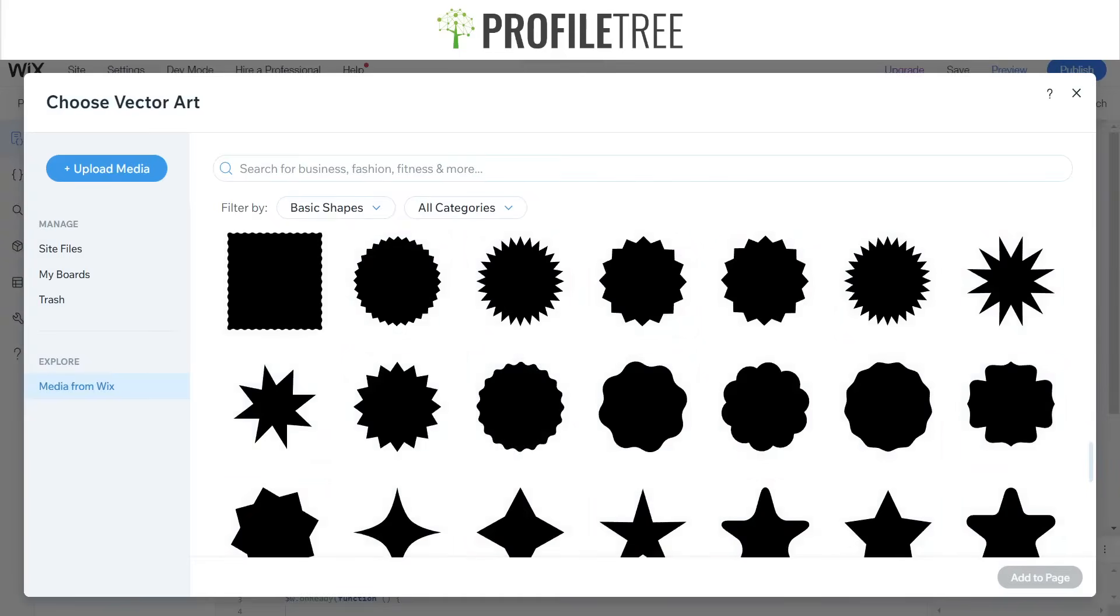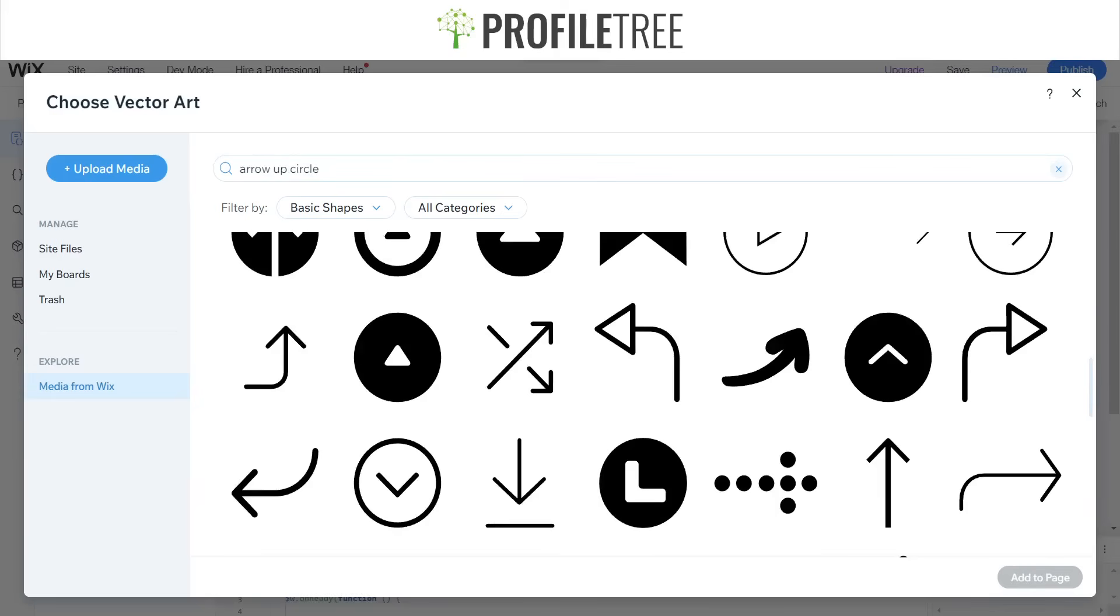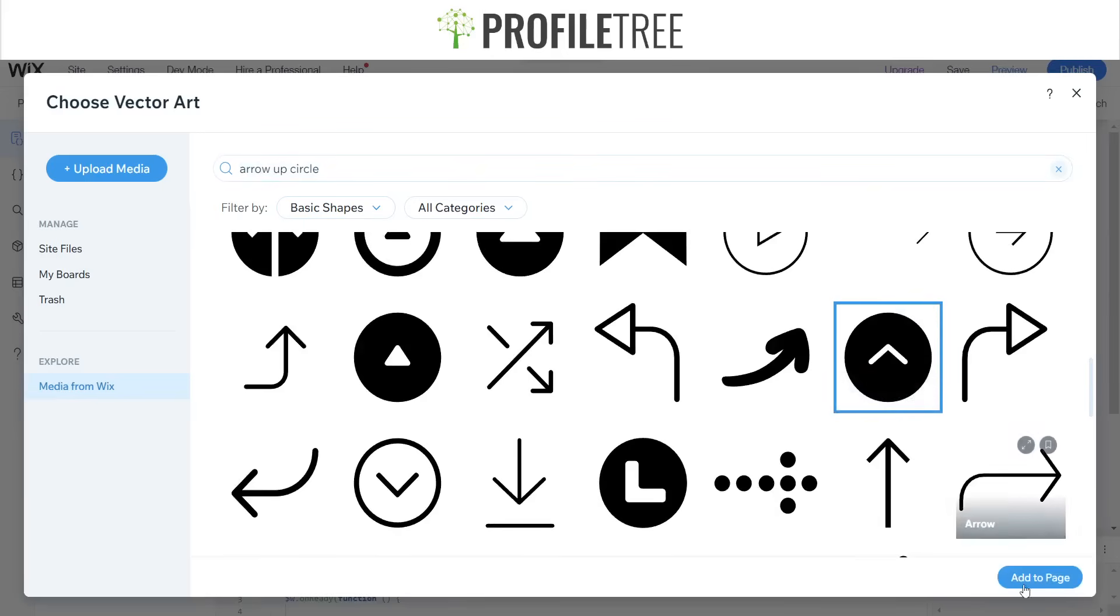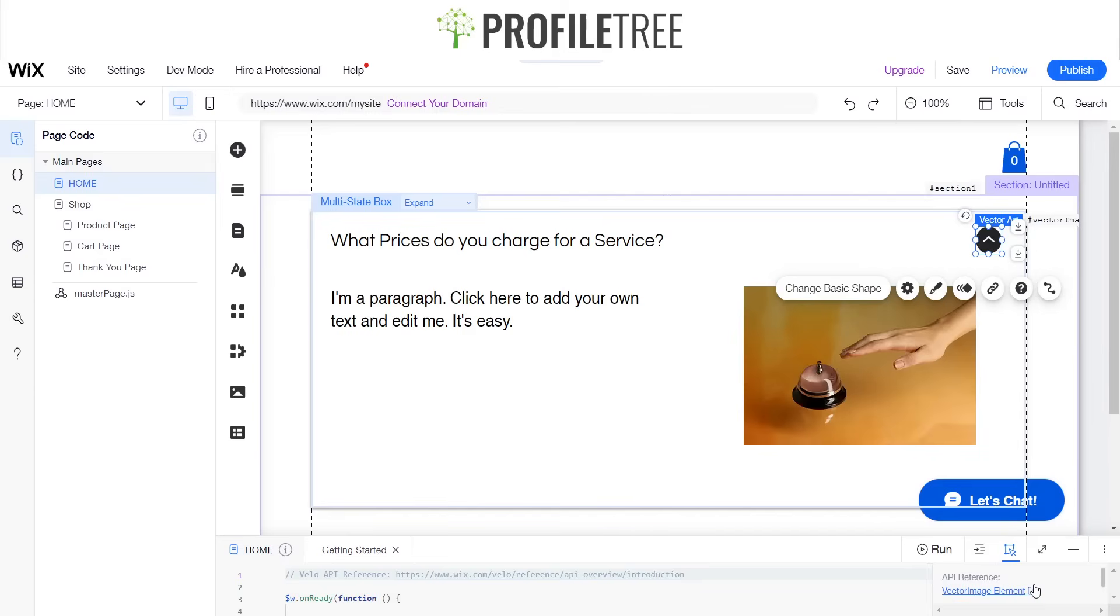Give me a second folks while I go ahead and look for one. Perfect, so I've got myself a little arrow in a circle, so we'll go ahead and add that to the page.